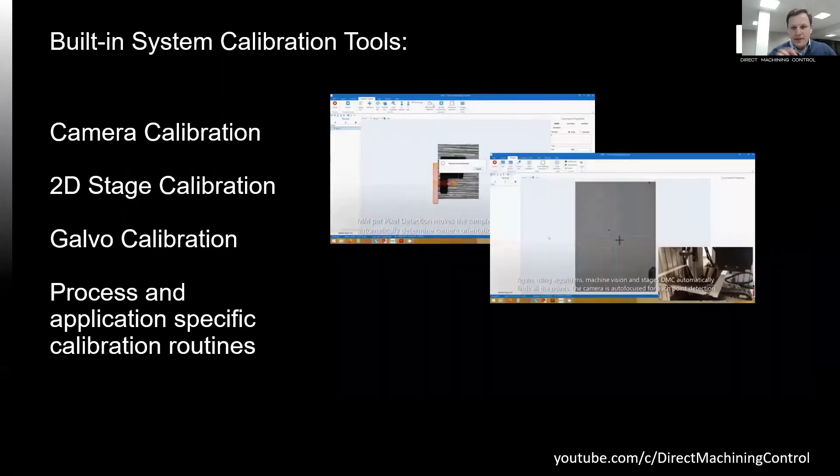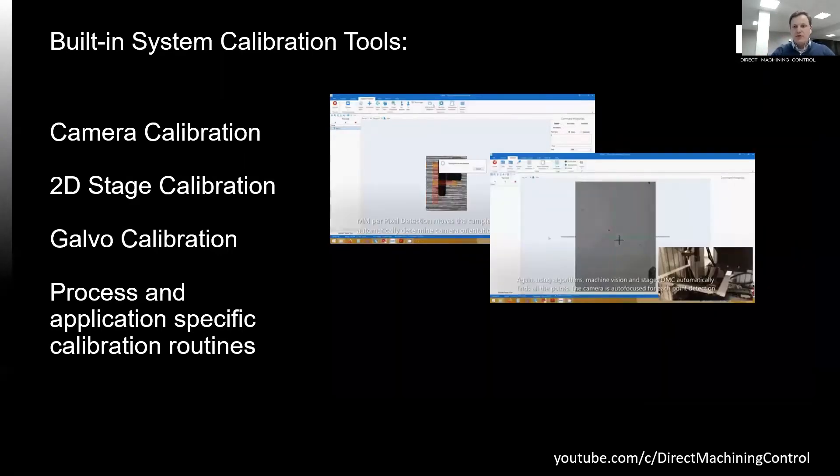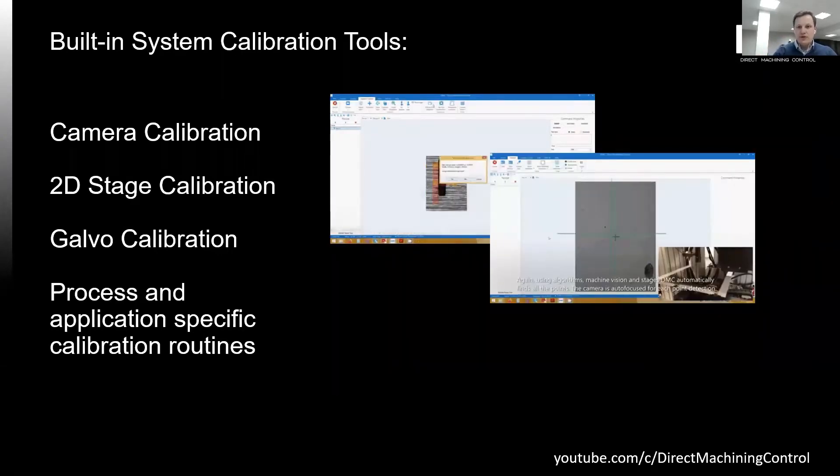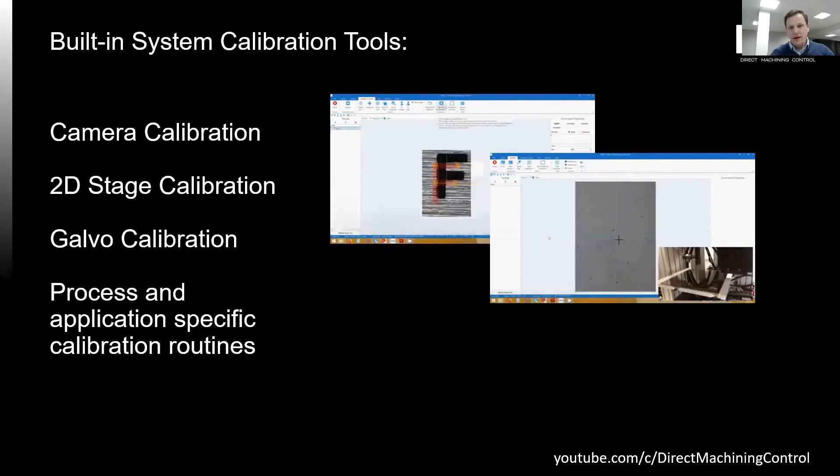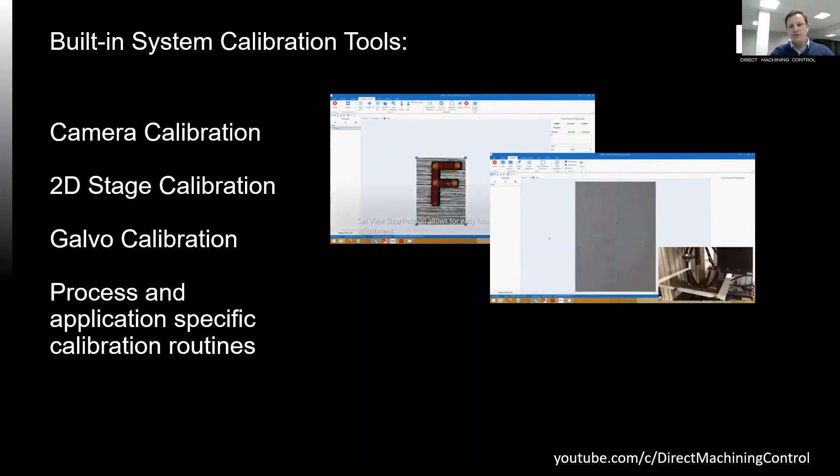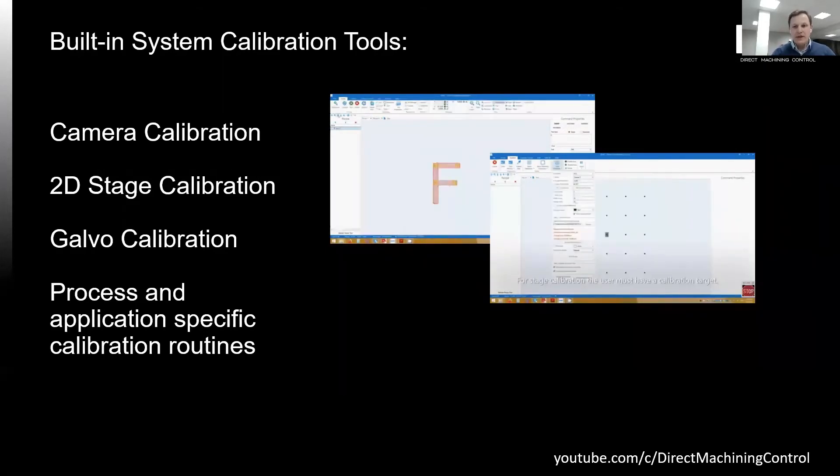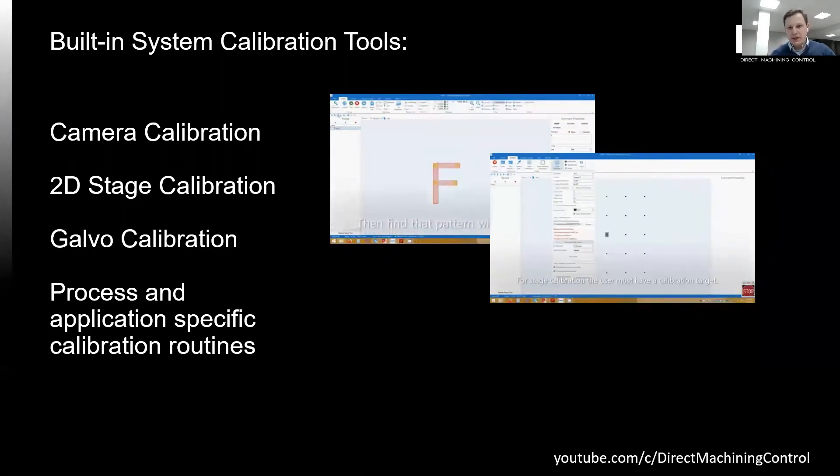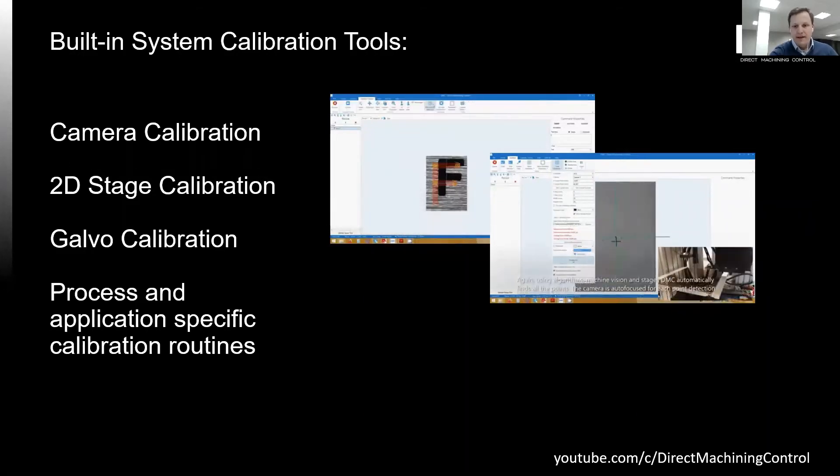Then stage calibration tool requires the user to have a calibration plate. Then with any camera and DMC machine vision, automatic process collects the data to generate a 2D calibration file.